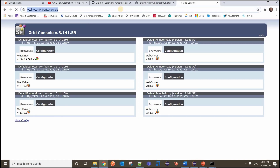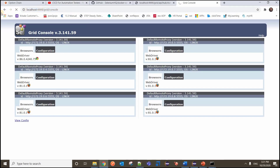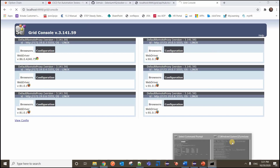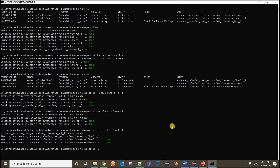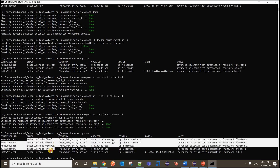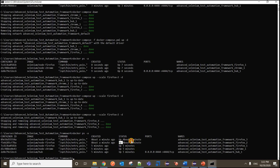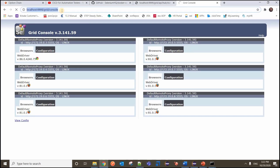Scaling down works the same way. Currently there are five firefox instances, but I want only three. I update the count to three in the scale command and execute. You can see it is stopping and removing containers four and five, keeping three firefox nodes. It takes some time but scales down correctly.